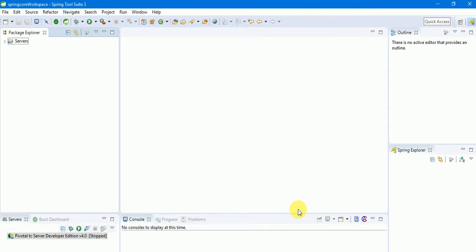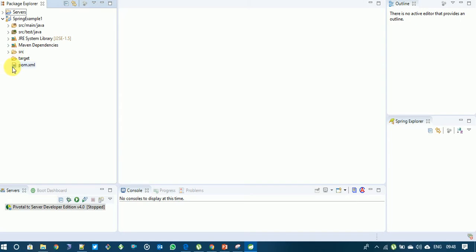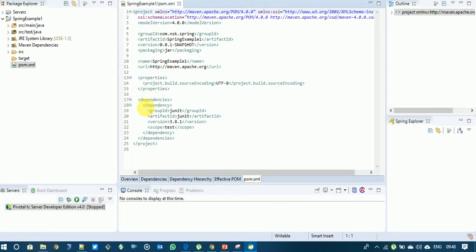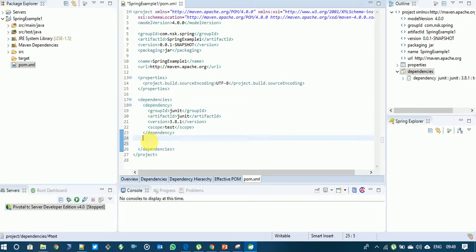Click Finish and it will start creating your Maven project. You can see the progress — once it reaches 100% the project is created. You can now see the pom.xml file. Inside pom.xml, the dependencies section is there by default with JUnit version 3.8. We need to add the Spring dependencies inside this dependencies section.